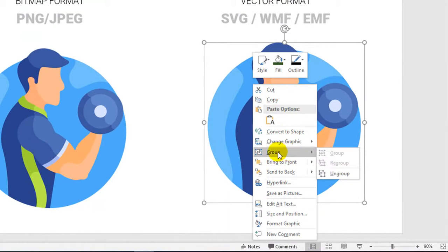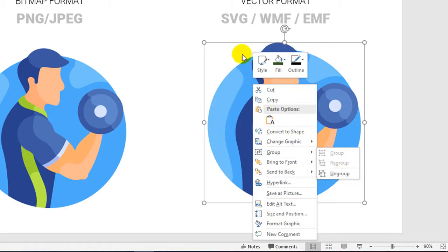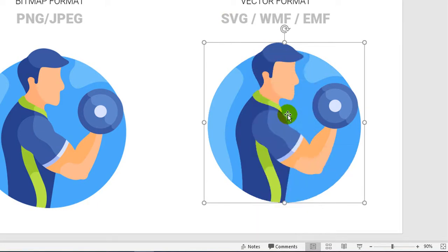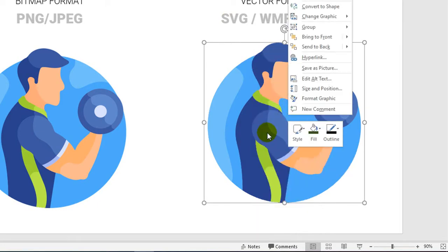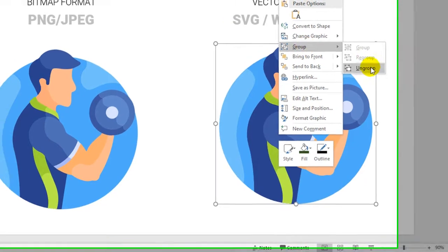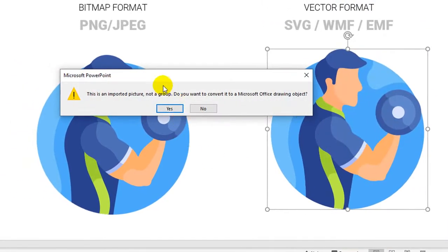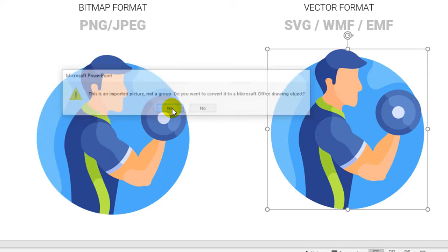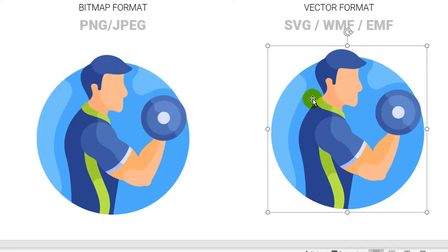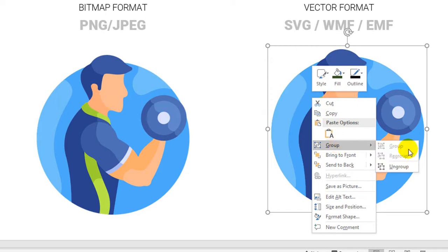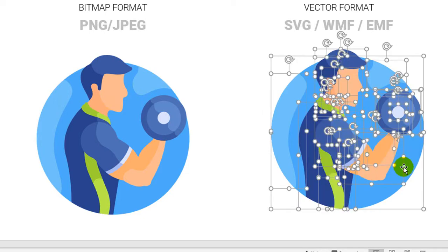When you right-click the object here, you can see that group is available. You can choose ungroup. This is special for SVG - not all SVG can be ungrouped, but this one can. This is a warning from Microsoft PowerPoint: this is an imported picture, not a group. Do you want to convert it to a Microsoft Office drawing object? Yes, of course. Then right-click again, group, and ungroup it again.